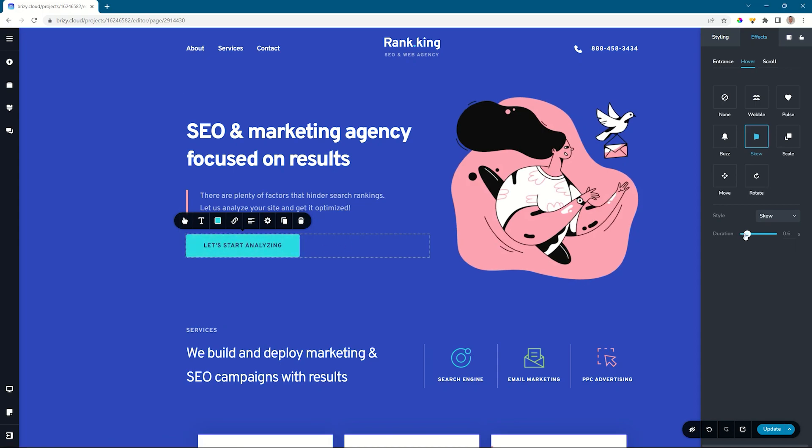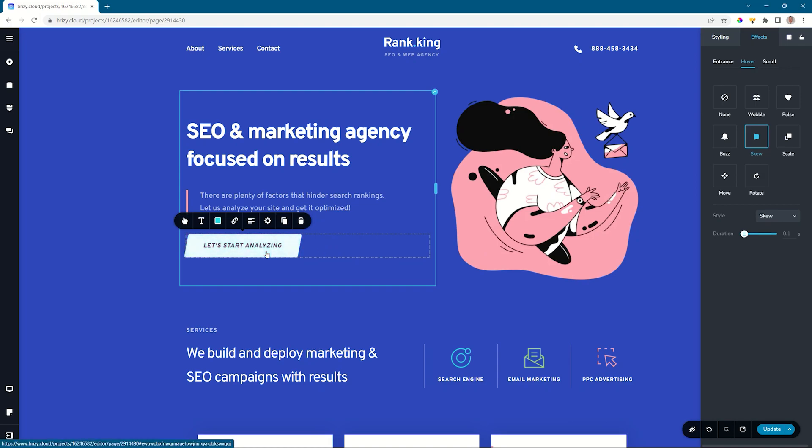For a button like this, we probably want to make it a little bit quicker. There we go. Nice skew effect. And if you combine that with other things like entrance animations, you really get a lot of creativity going on your page.